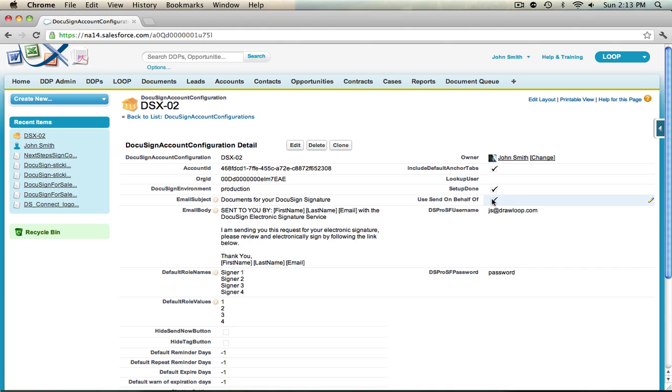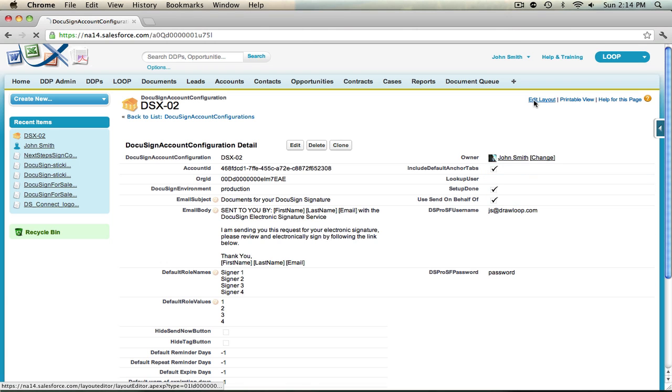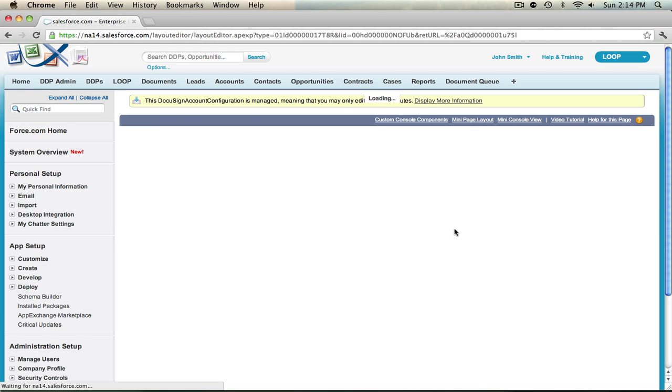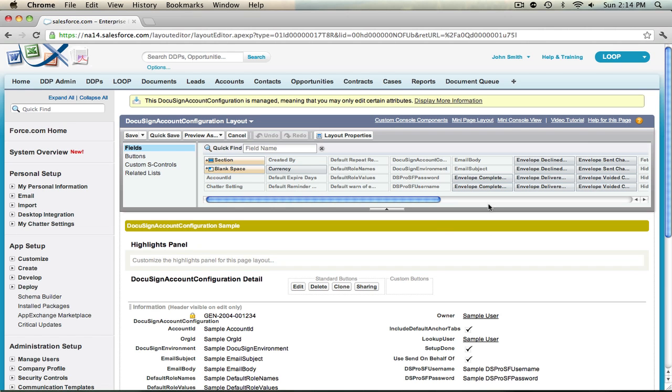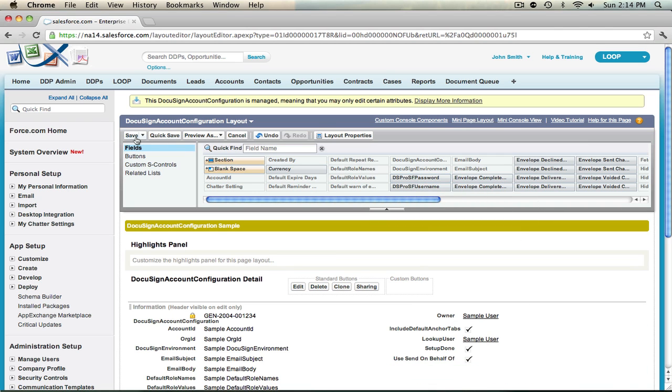Just ensure that the Use sign on behalf of checkbox is checked, that the Username is valid, as well as the password. Fortunately, the password will not be encrypted. If you want to remove it from the page layout, select the Edit Layout link again, then move the Username and Password fields back up into the palette and select Save.